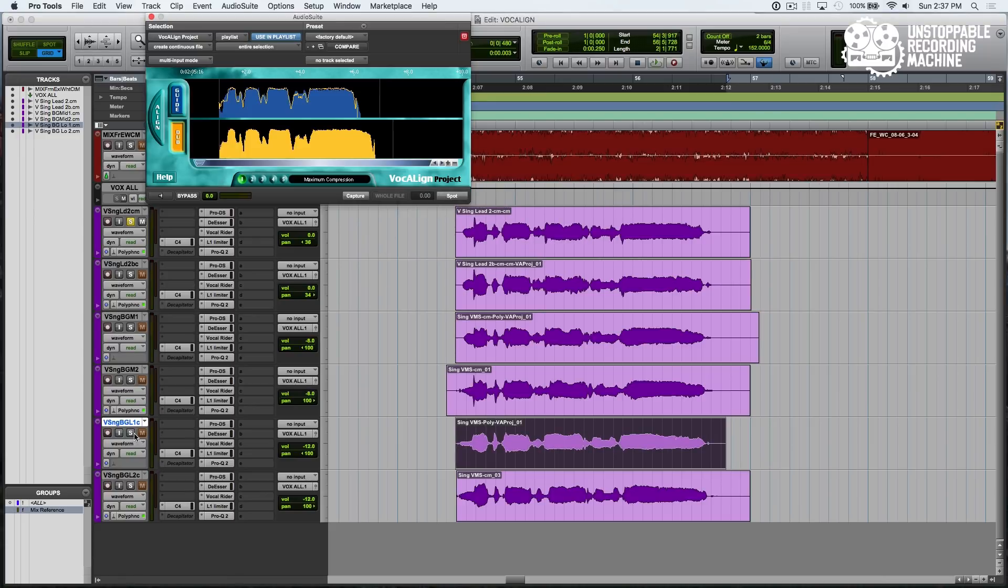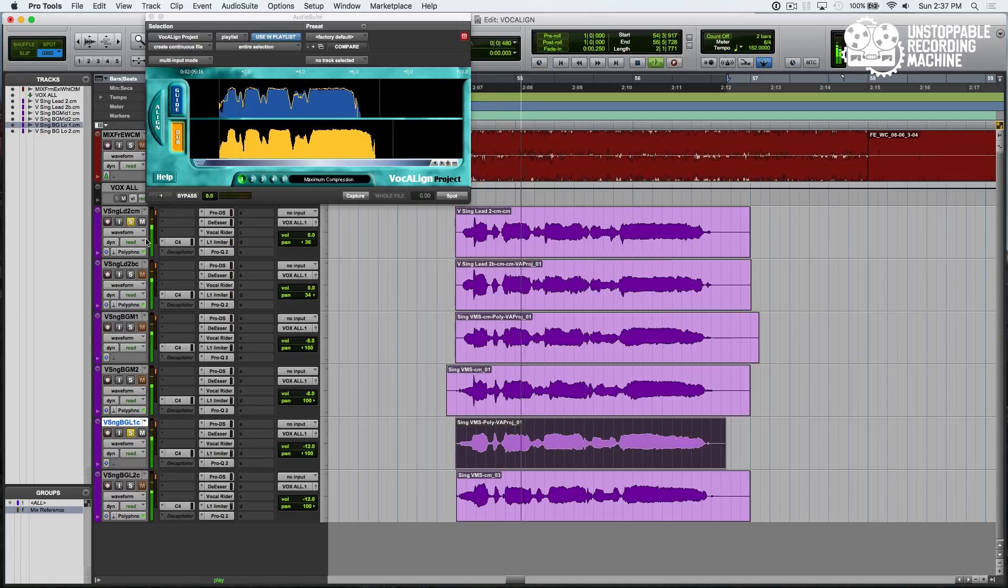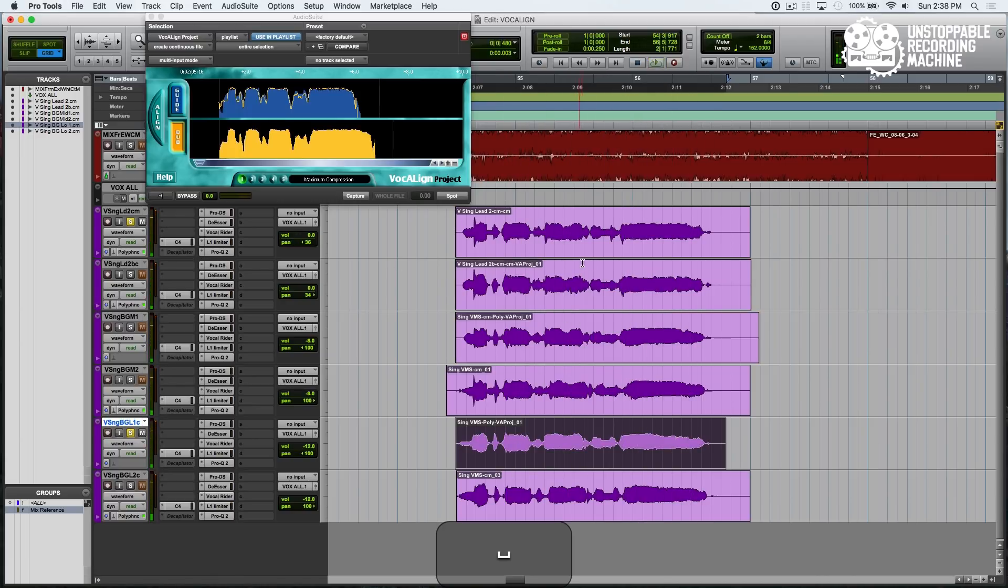Okay. Now let's listen to this with our lead. Good.